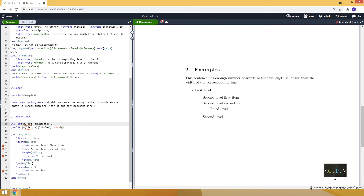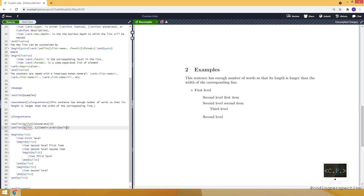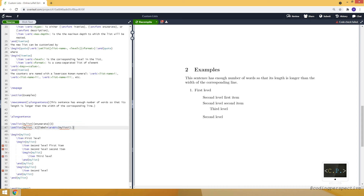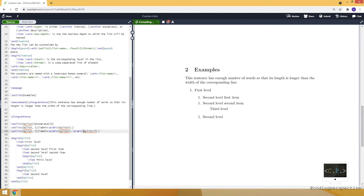Since this is an enumerate — a numbered list — we can use counter functions, for example arabic, with our counter 'mylist-i', which corresponds to the counter of the first level. Let me put that as the label so it will show '1. first level'. For the second level, we change to 'mylist-ii', and I'll also include the first level's counter so it will display as '1.1' style.